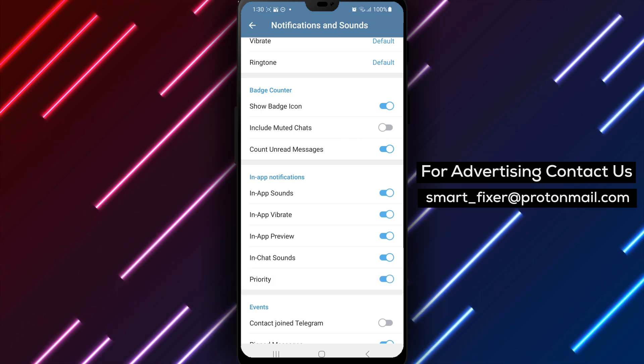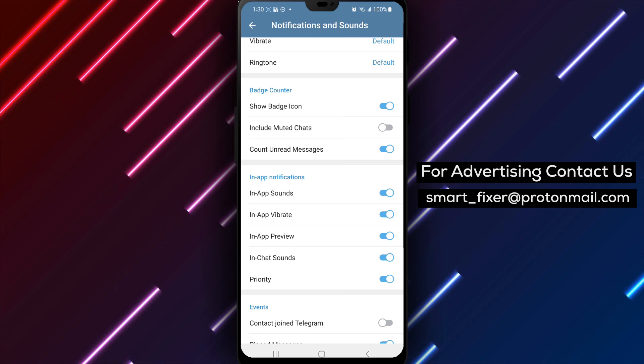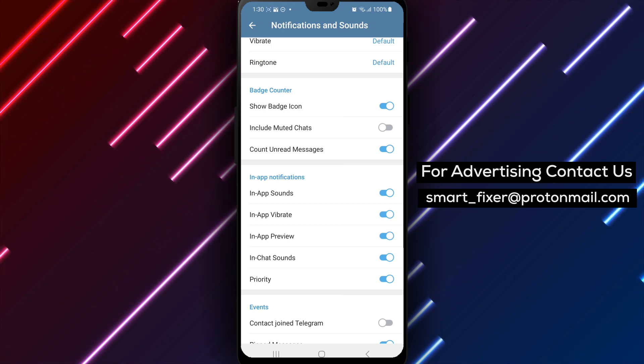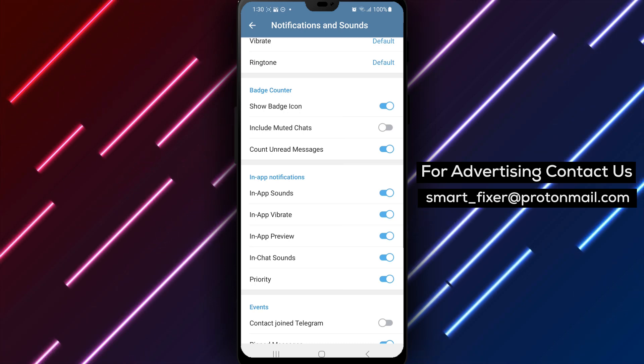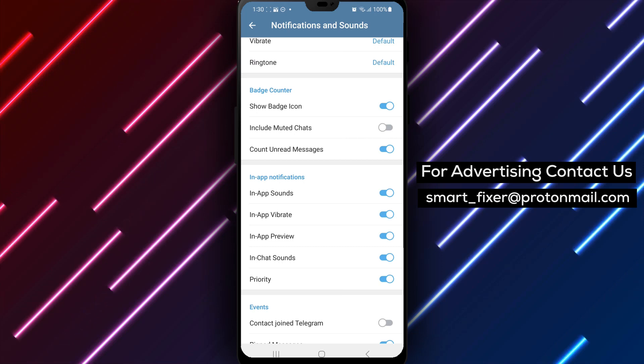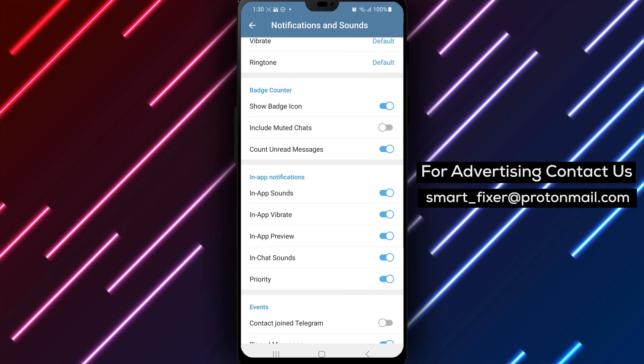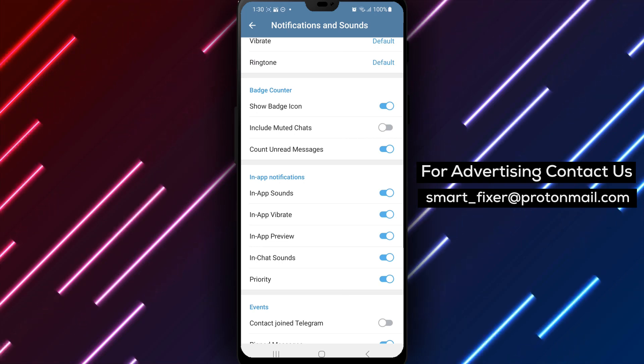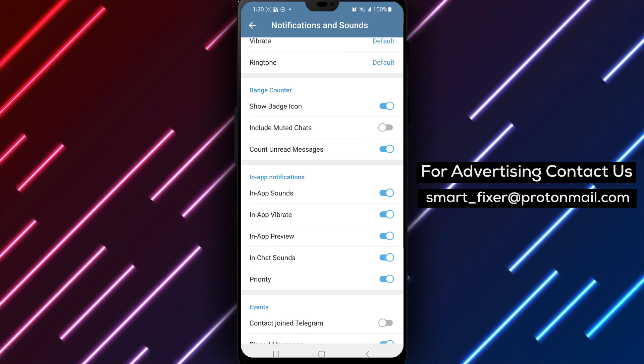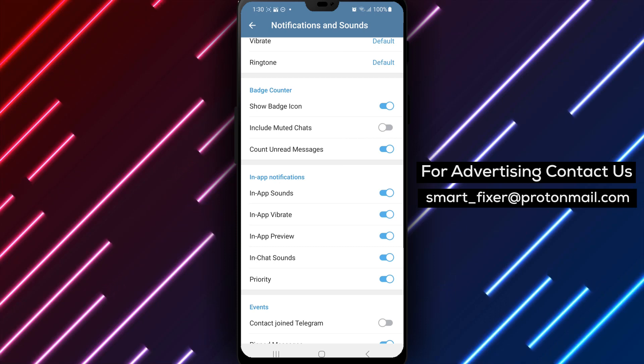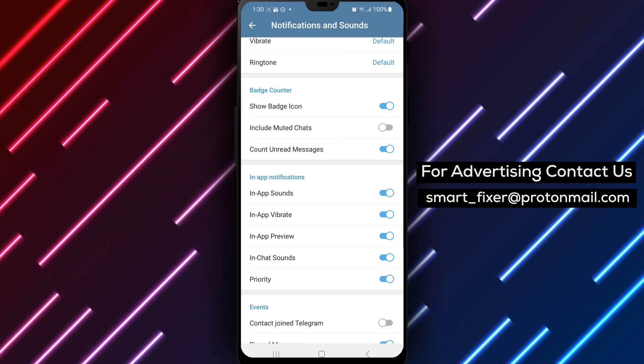Enabling prioritized in-app notifications ensures that important messages are highlighted and given prominence in your notification feed. By following these steps, you have successfully enabled prioritized in-app Telegram notifications, allowing you to stay on top of critical conversations and updates.